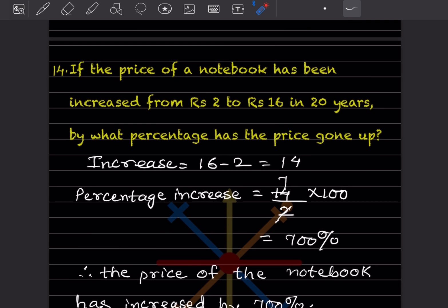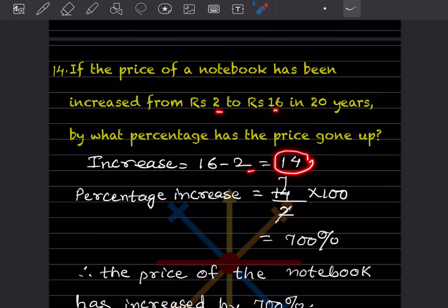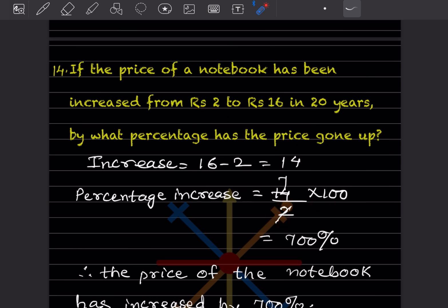If the price of a notebook has increased from rupees 2 to rupees 16 in 20 years, by what percentage has the price gone up? The increase is 16 minus 2, which is 14. Percentage increase is 14 out of the original value of 2, into 100. So that is 700%. The price of the notebook has increased by 700%.